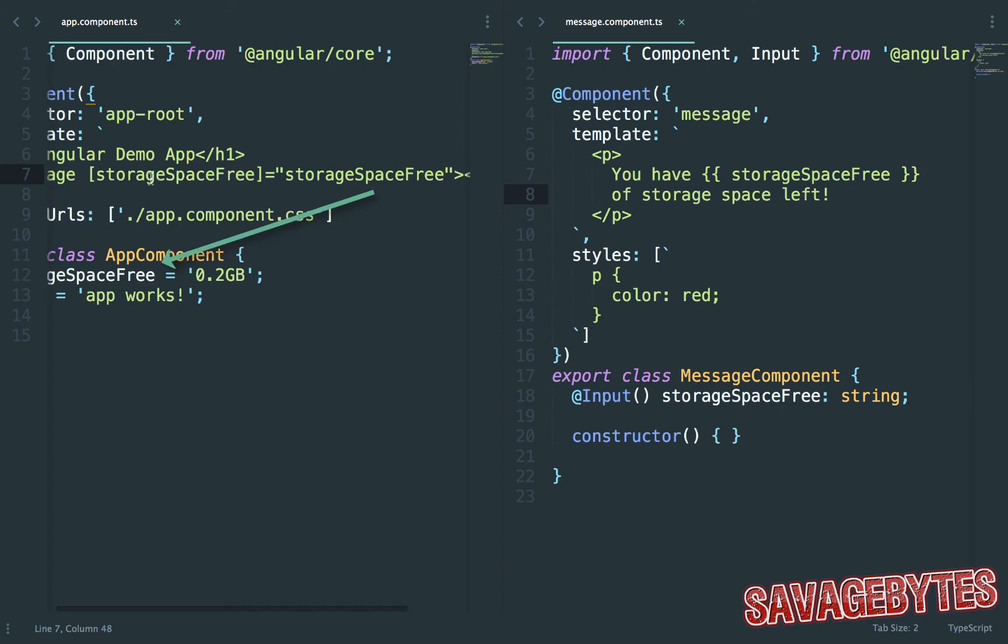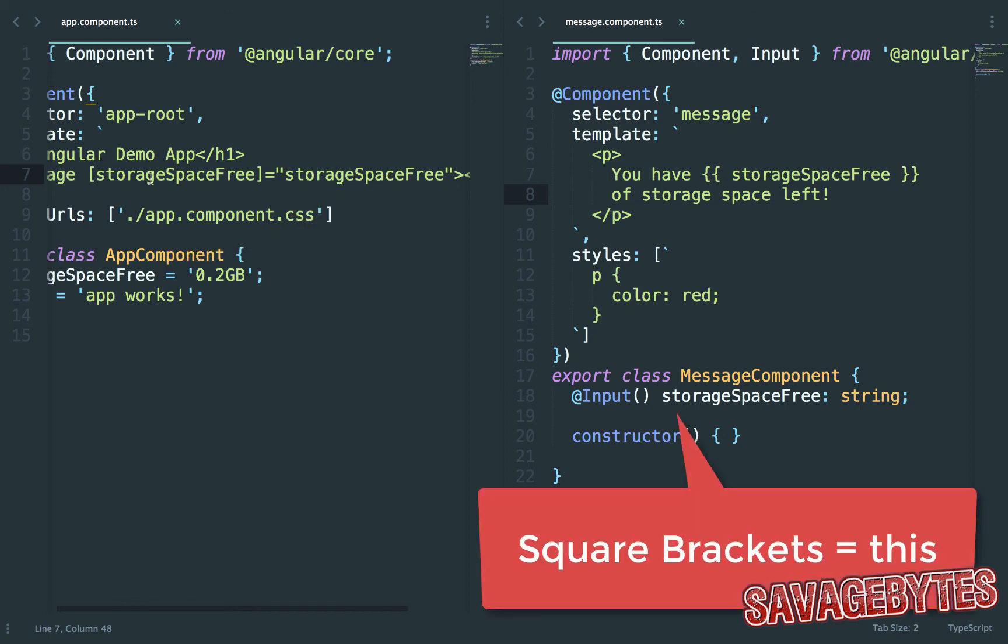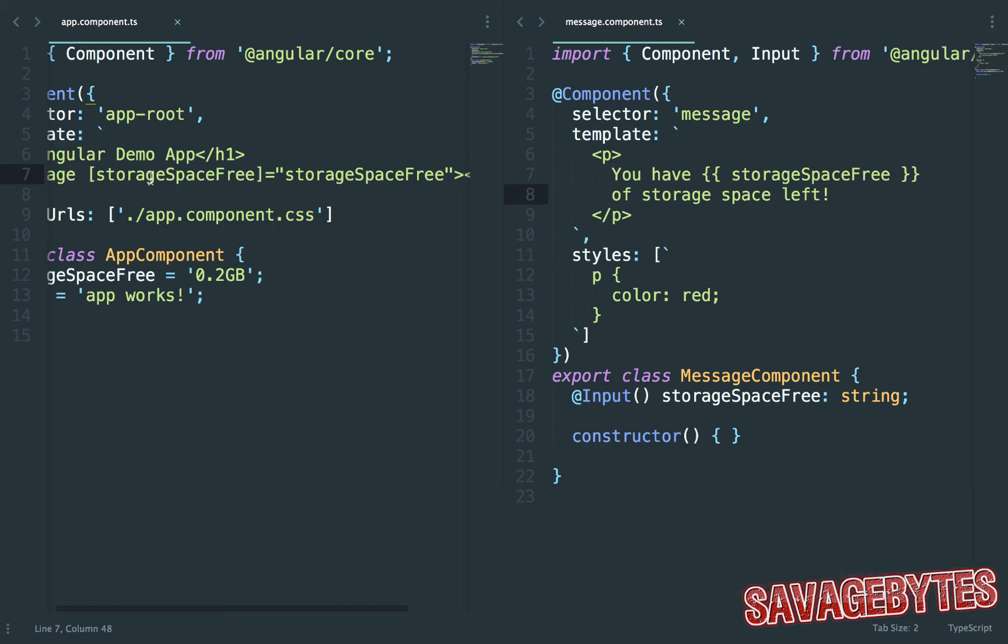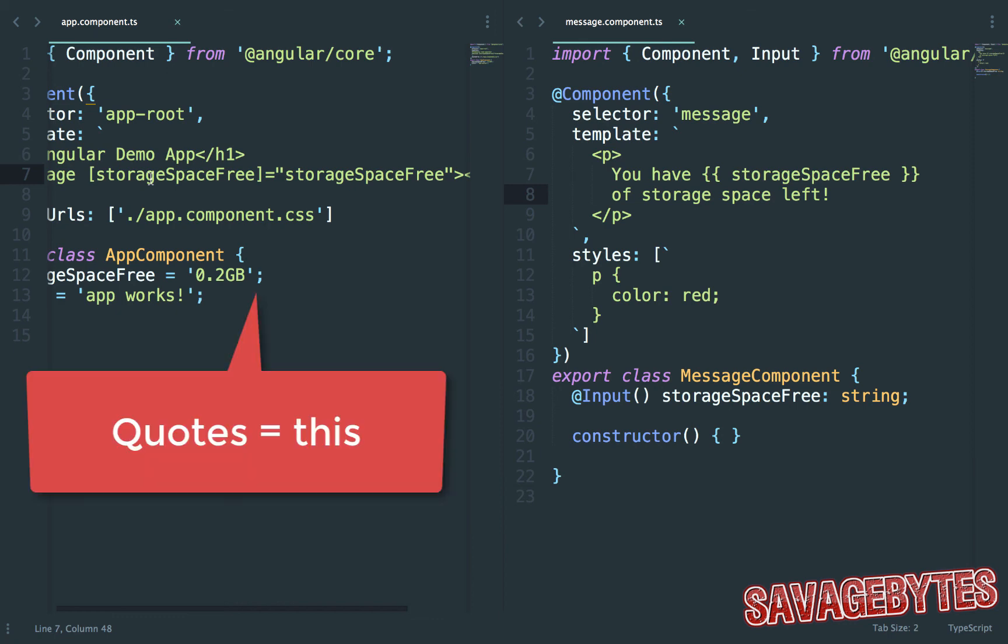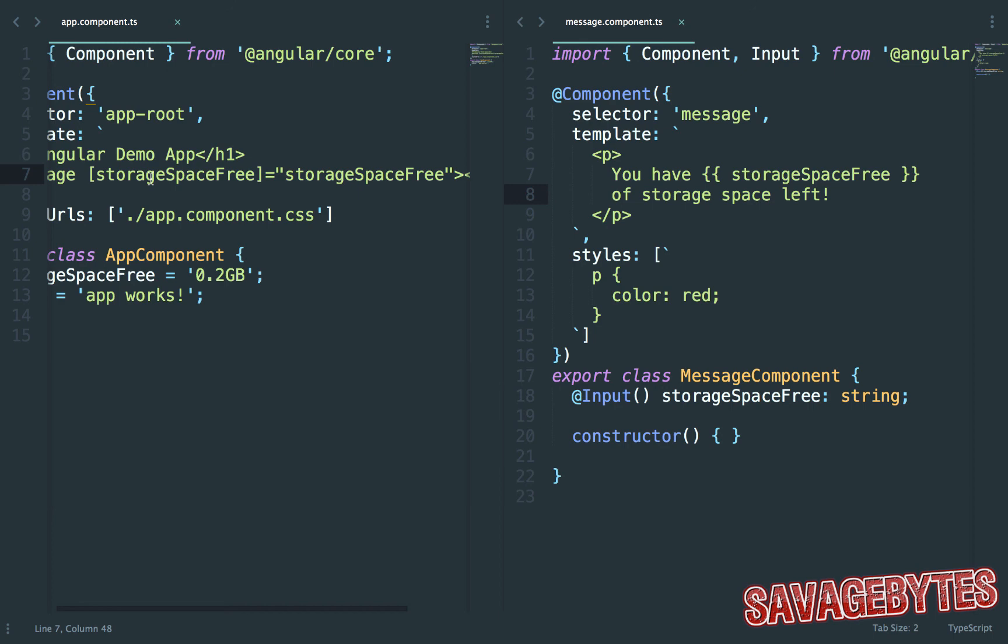This is just how the structure works. The value in square brackets always refers to the component we're inserting, our message component. In other words the child component. Whereas the value in quotes always refers to the property in the parent component. In our case the app component.